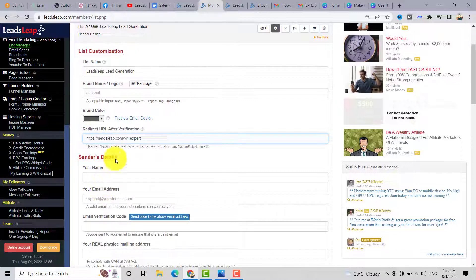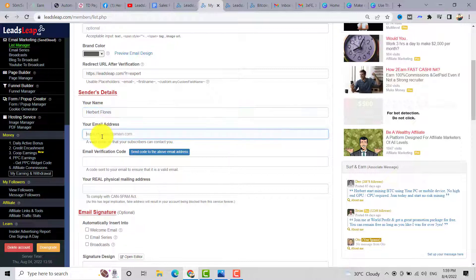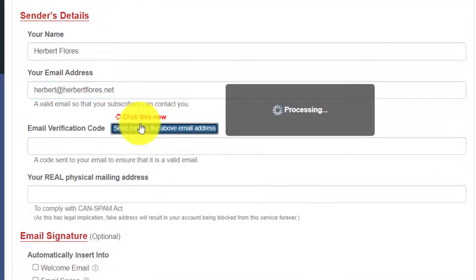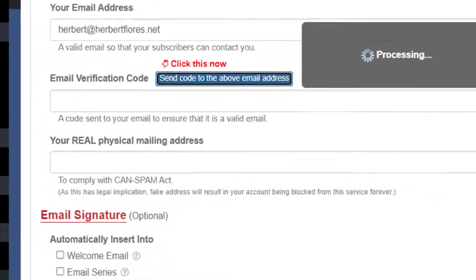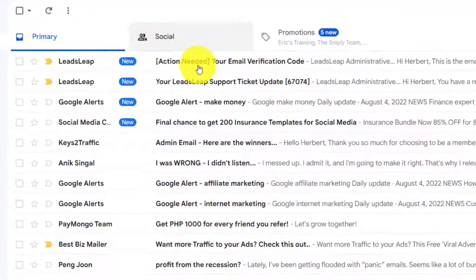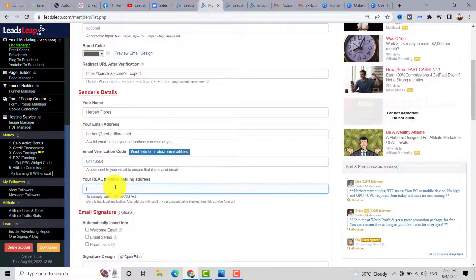You need to complete the information on the sender's details — add your full name and email address. Make sure you have an active Gmail or a personalized email with your domain. Click the blue button to send the verification code to that email address. Go to your Gmail inbox, copy the code, go back, and paste the verification code in the box.